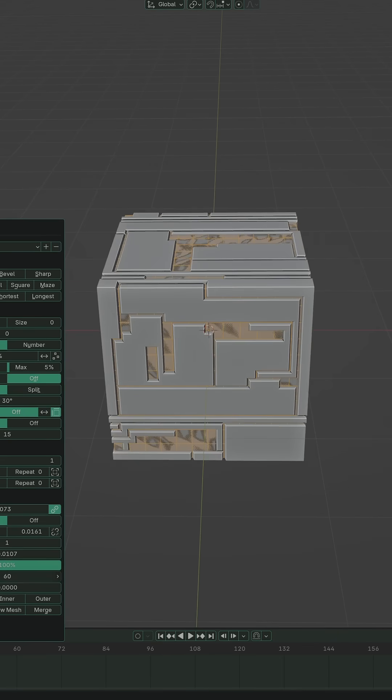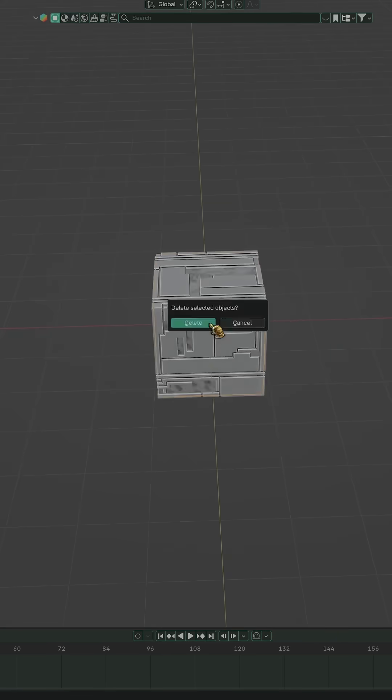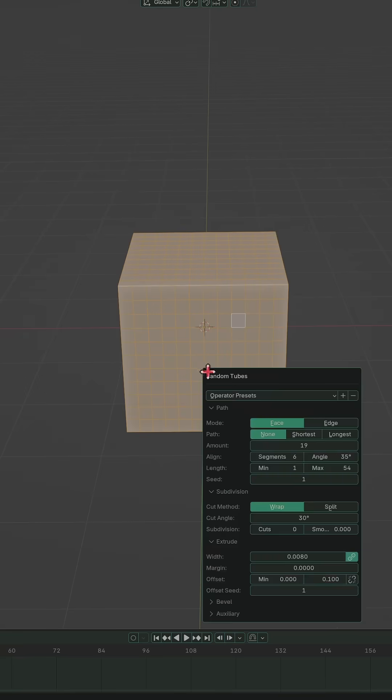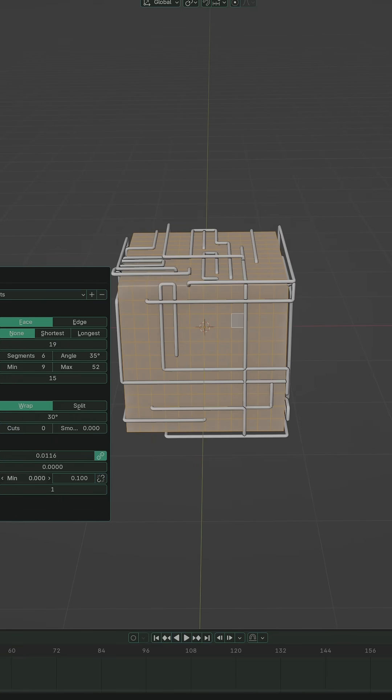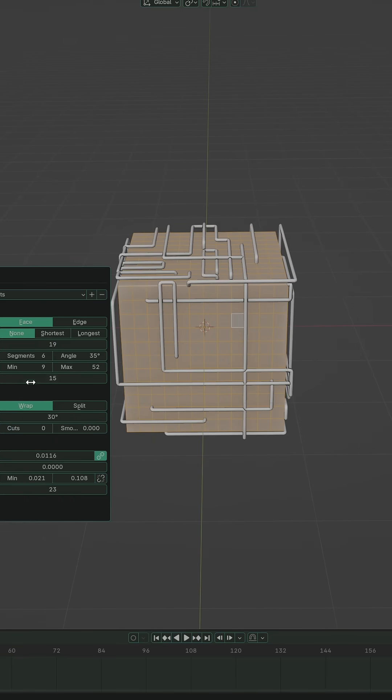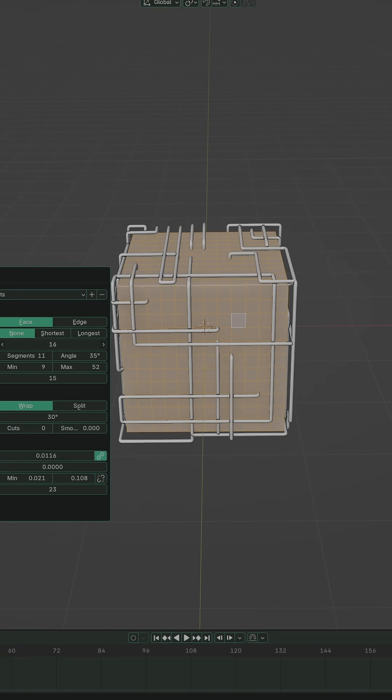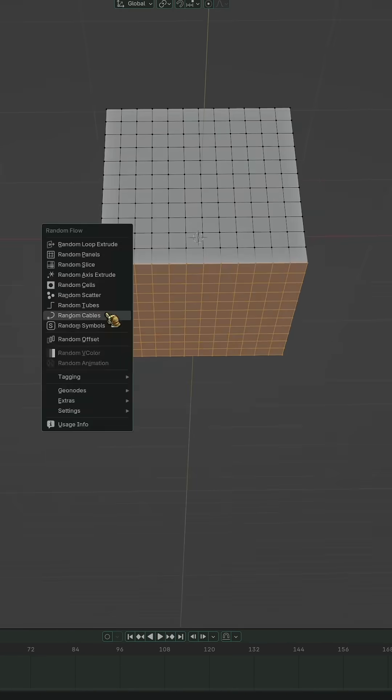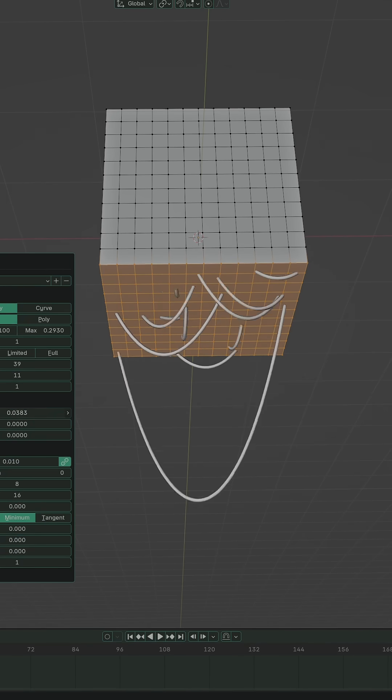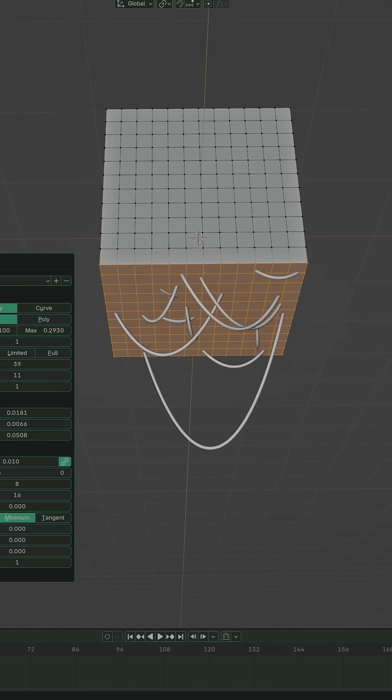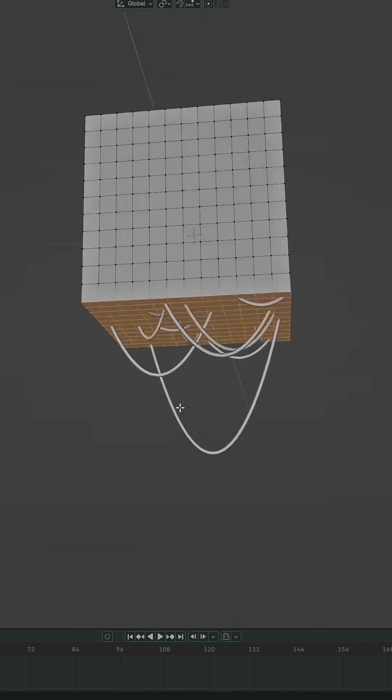Perfect for spaceship hulls or futuristic armor. And here's the crowd pleaser, random tubes and cables. Instant tubing networks, power cables, all auto-generated, all clean, and totally customizable.